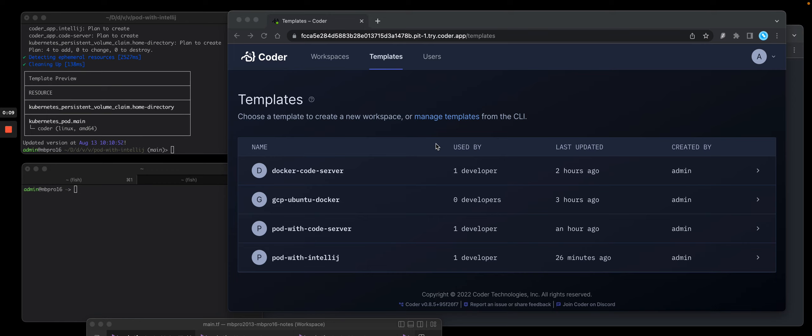I'd like to show you how to update a template and how to run a JetBrains IDE. In this case I want to run IntelliJ both in a browser and also using JetBrains Gateway.